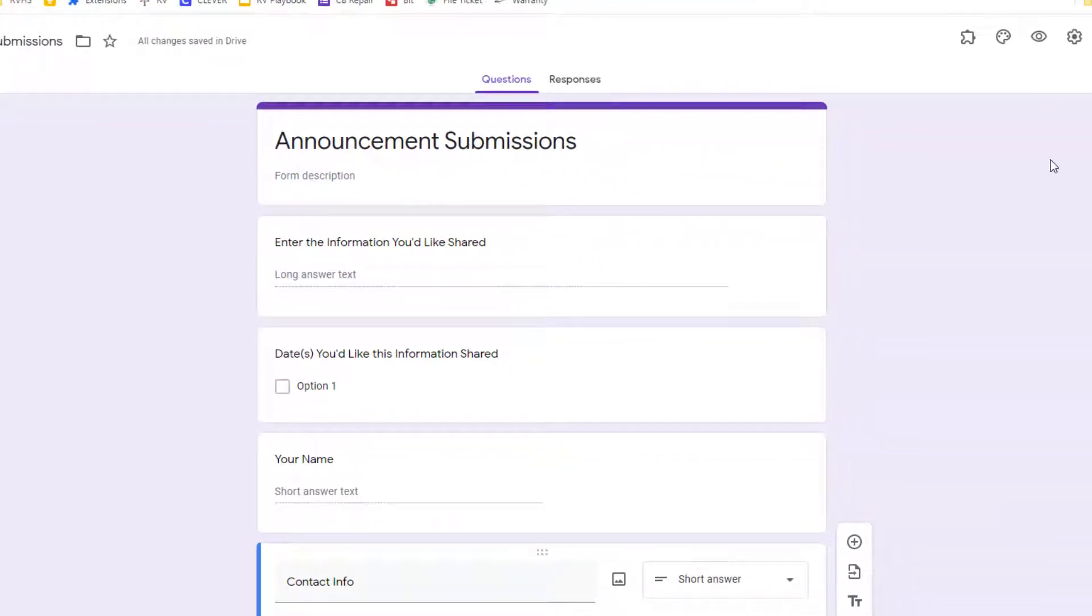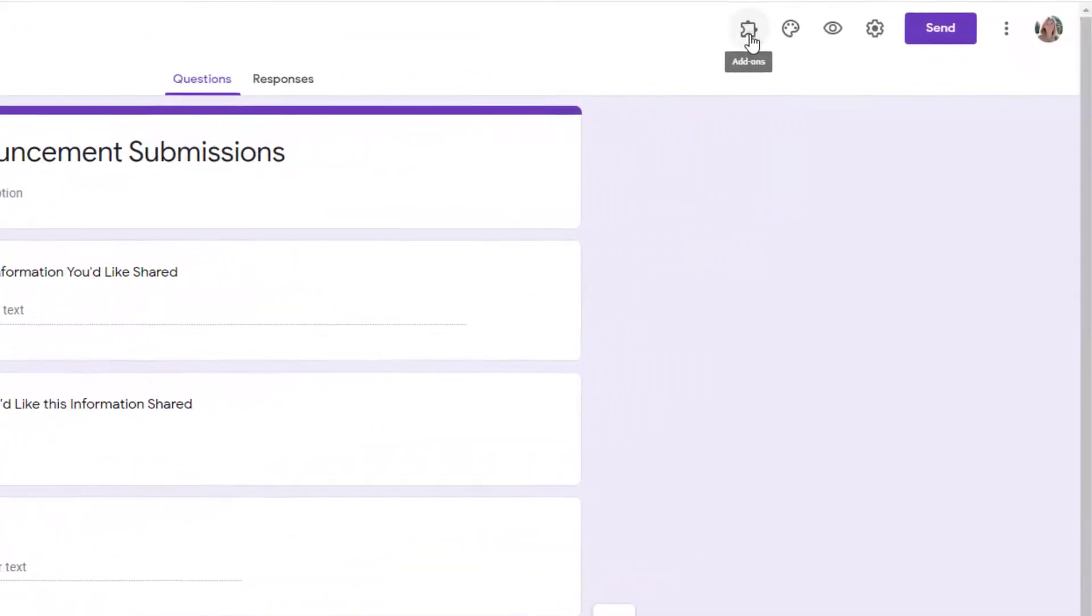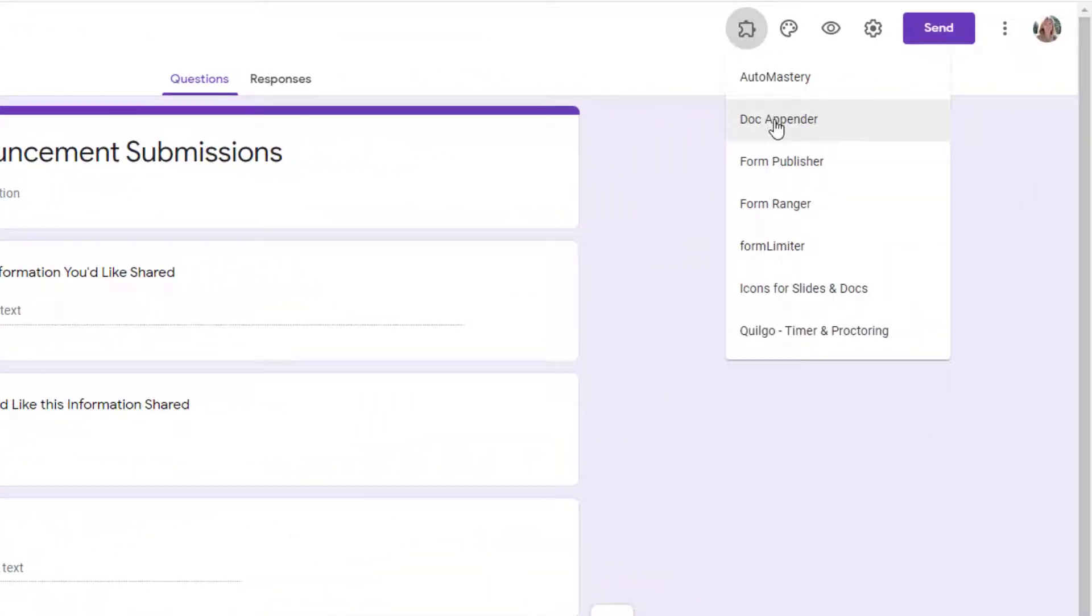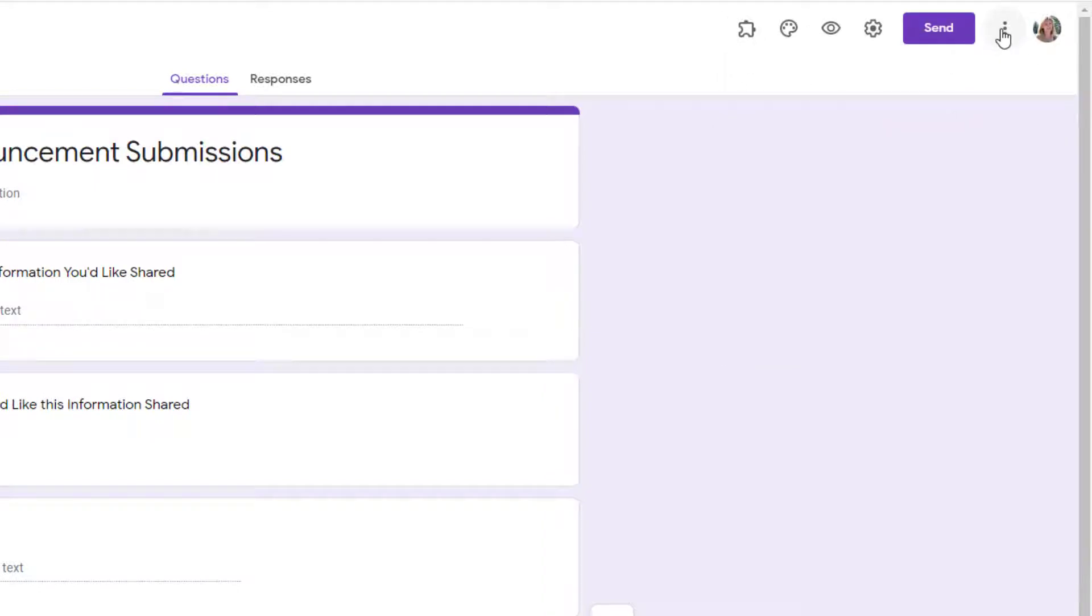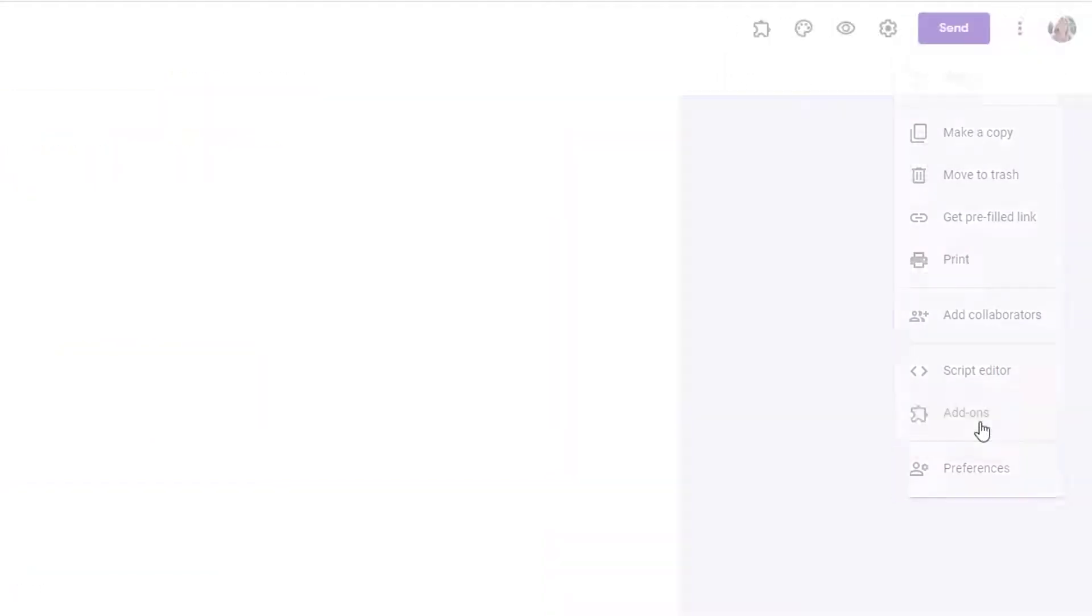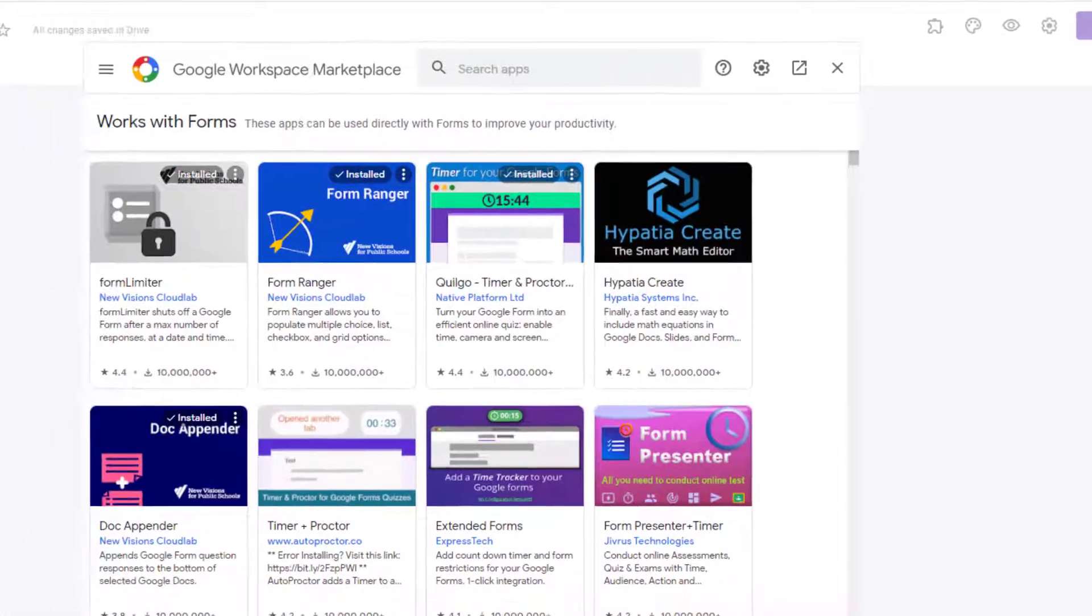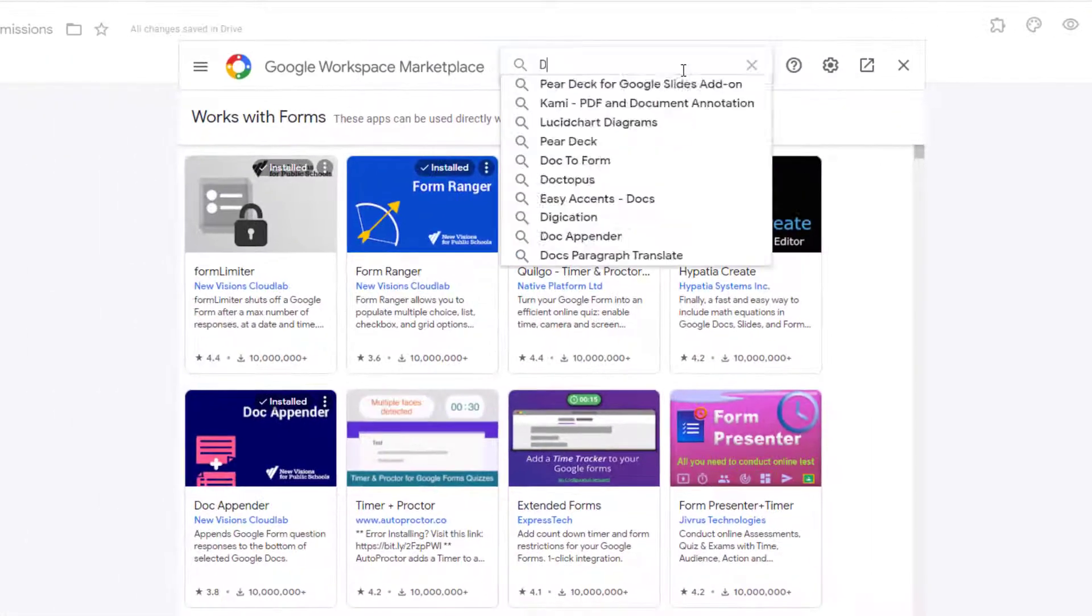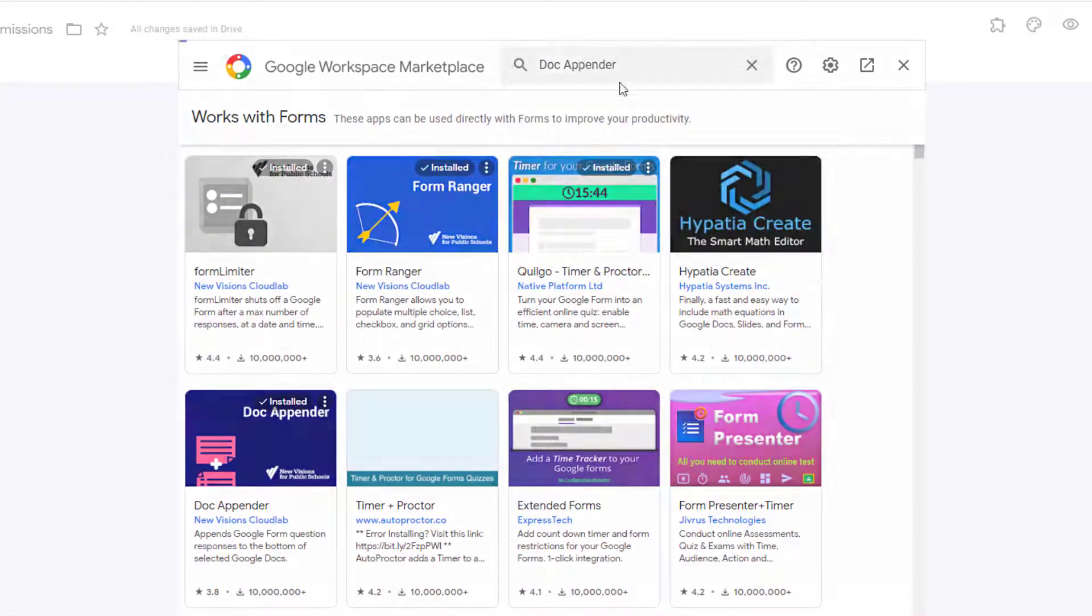Go to your forms add-on menu and choose DocAppender. If you don't have DocAppender, click the three dots, choose add-ons, and search for and install DocAppender.